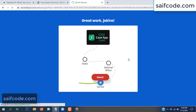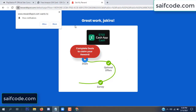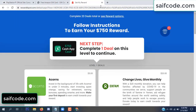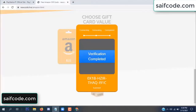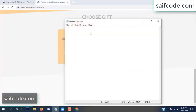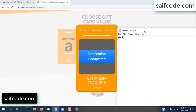Survey done. Optional offer finished and details complete. Now the full code is available — derivation complete. Open your notepad and type this code.